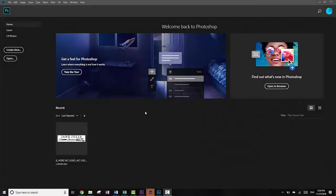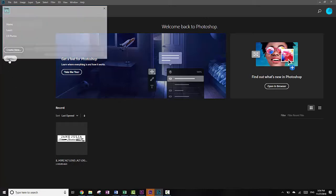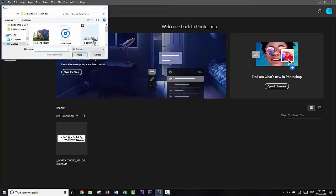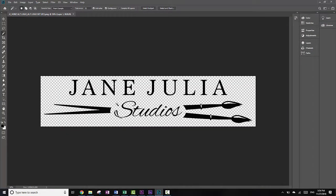Hey guys, I just wanted to take you through that same tutorial we did in class today. So the first thing we're going to do is in Photoshop, I'm going to open that logo that was black and we needed it to be white. So here we've got that logo.